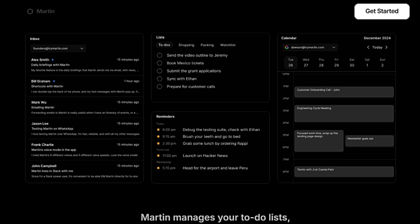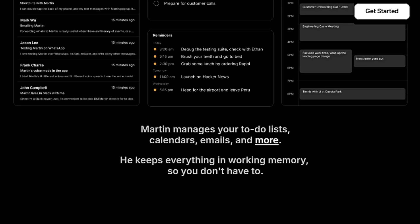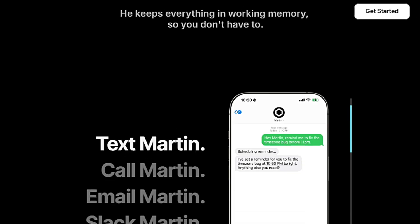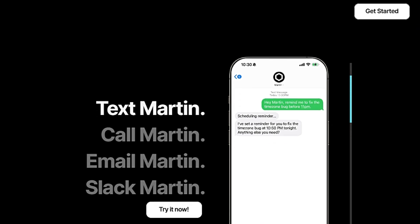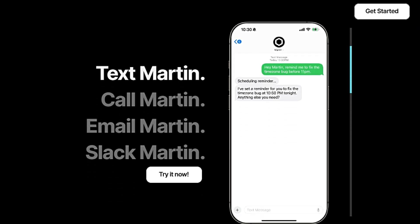For example, you can tell Martin to text John your arrival time, forward Ben the notes, or remind you to meal prep at 6 p.m. One of Martin's key strengths is its working memory, which retains information from your interactions so you don't have to constantly repeat yourself. This allows for more natural and efficient communication, making it feel like you're interacting with a real assistant. Martin excels at time management, sending timely reminders for upcoming appointments and pending tasks, ensuring you never miss a beat.